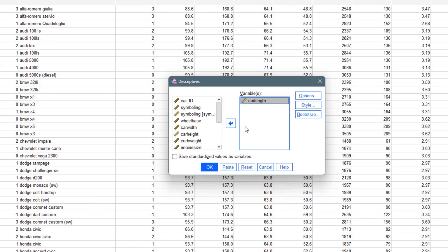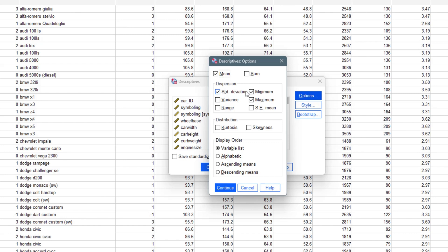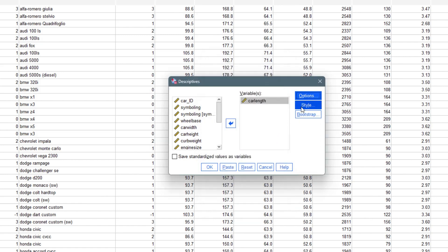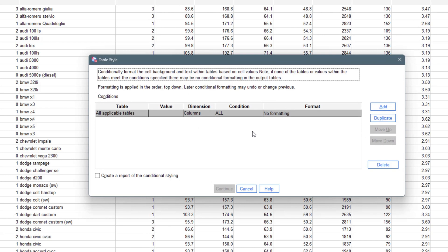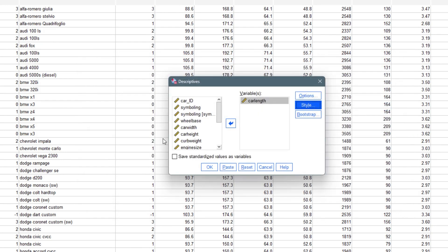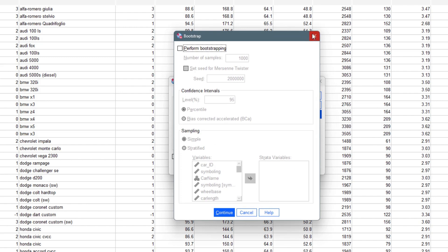Then you come to Options and you'll see a list of things you can select — mean, sum, standard deviation, variance, range, standard error of the mean, kurtosis, and skewness. I like to select everything because it's all important. It will also ask about the display order — I prefer to use the variable list. You can leave the Style as it is and we don't need to touch Bootstrap right now.